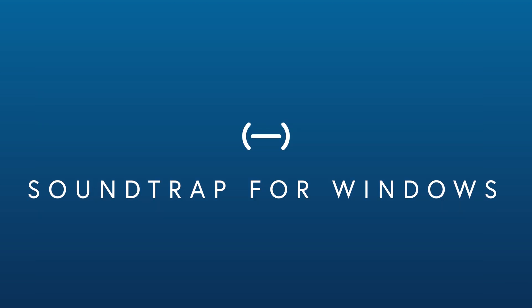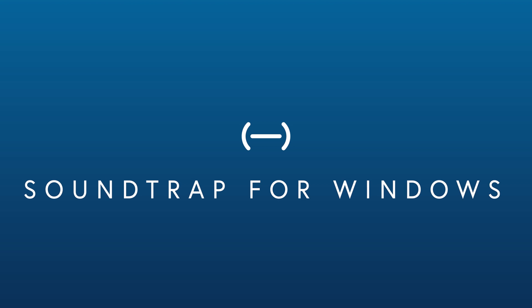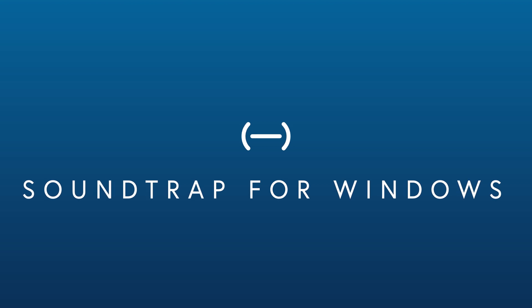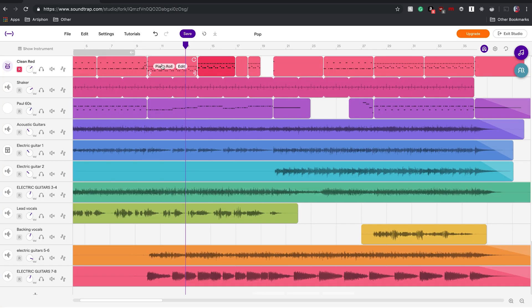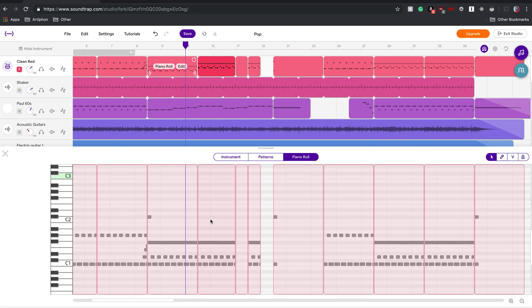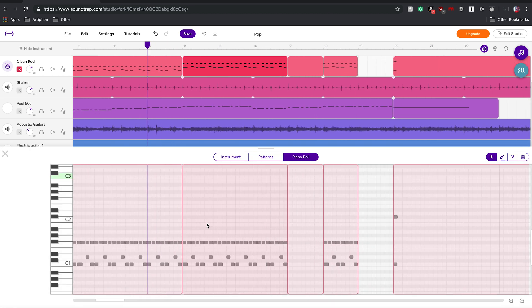If you're using Windows, I definitely recommend checking out Soundtrap. Soundtrap is a powerful web-based DAW that allows you to record and edit your playing all within your browser — a lot like GarageBand, but online. It works really well with Windows and Mac, but we're going to demonstrate on a PC this time.